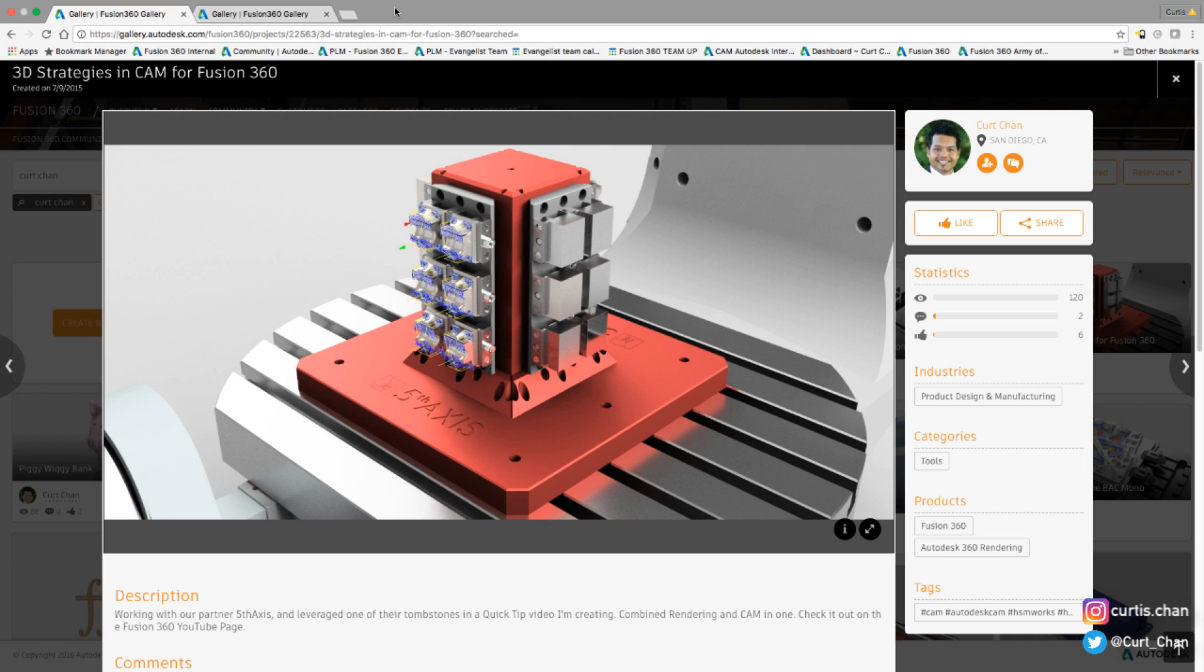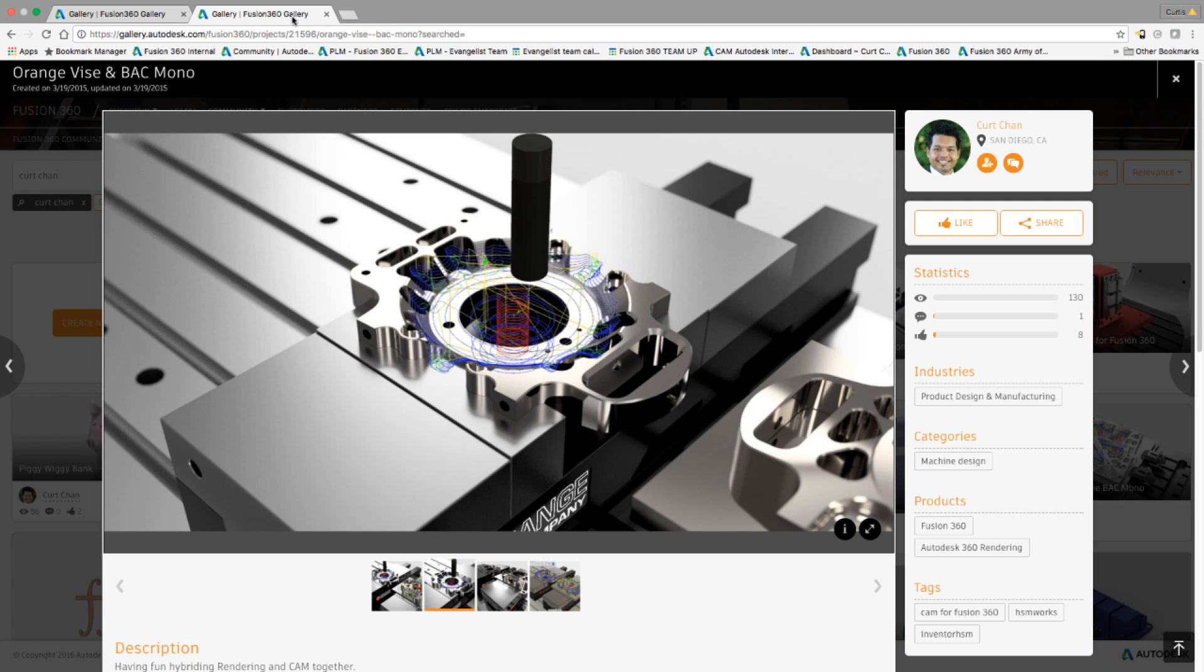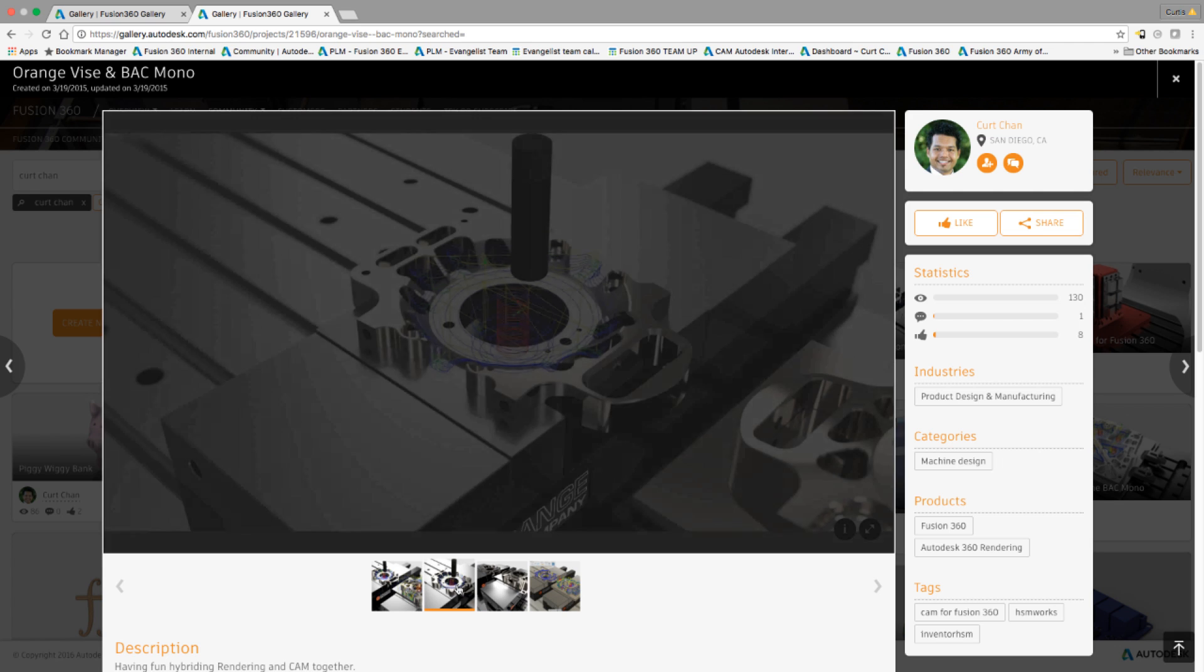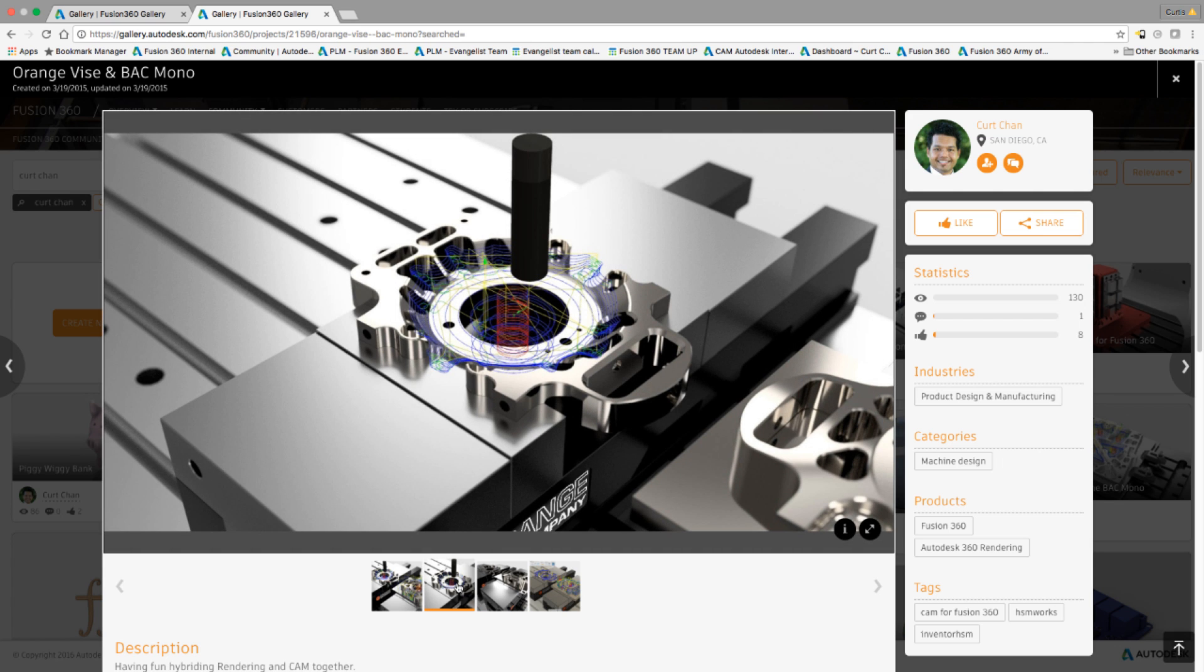If you actually look me up under the Fusion 360 gallery, you will see some of the work I've done. For example, here's this 5-axis tombstone that I rendered, as well as the BAC mono part. Some great examples here of just how beautiful we can get to that level of realistic render and overlaying the toolpath from CAM on top of that rendering.